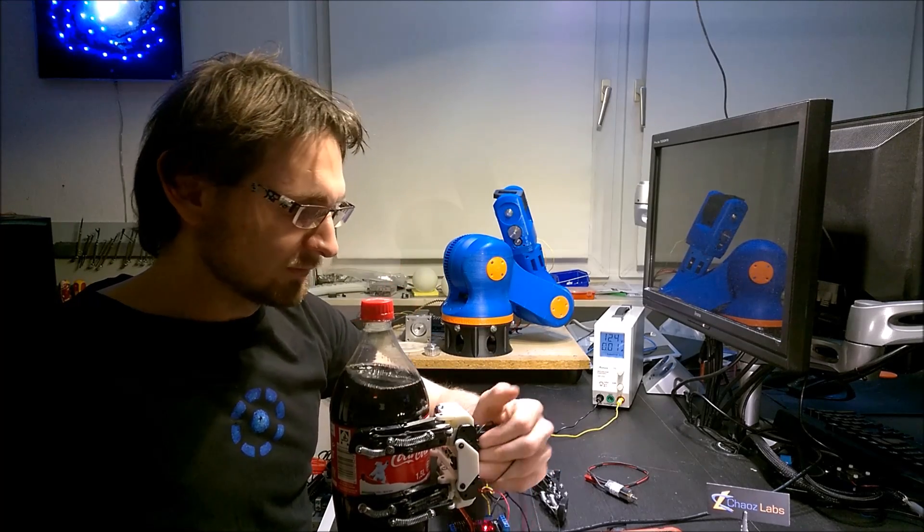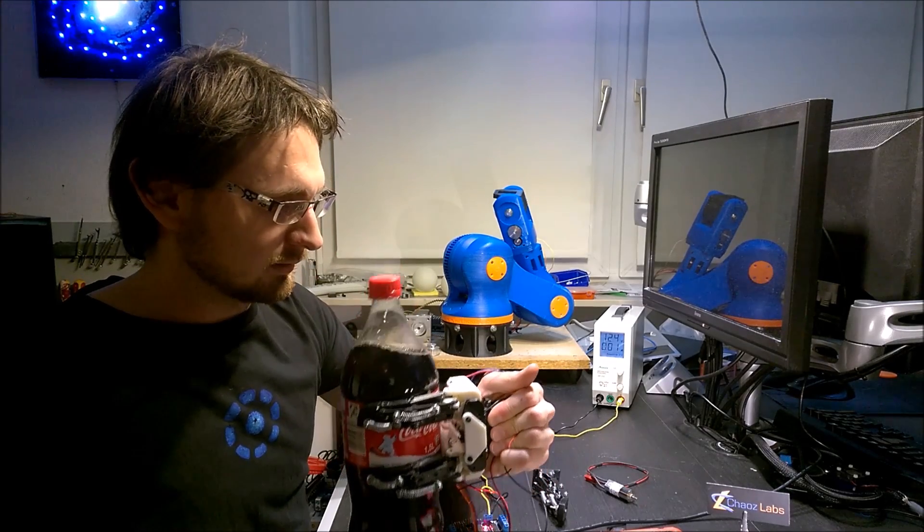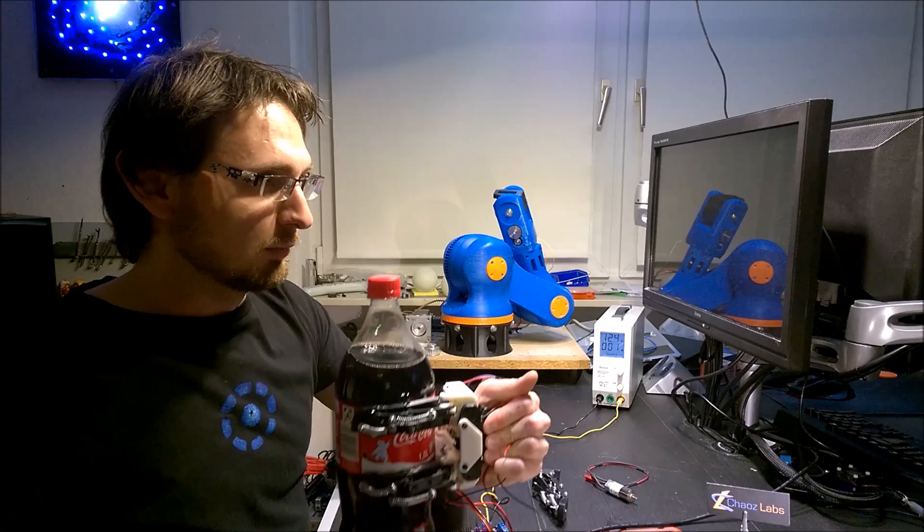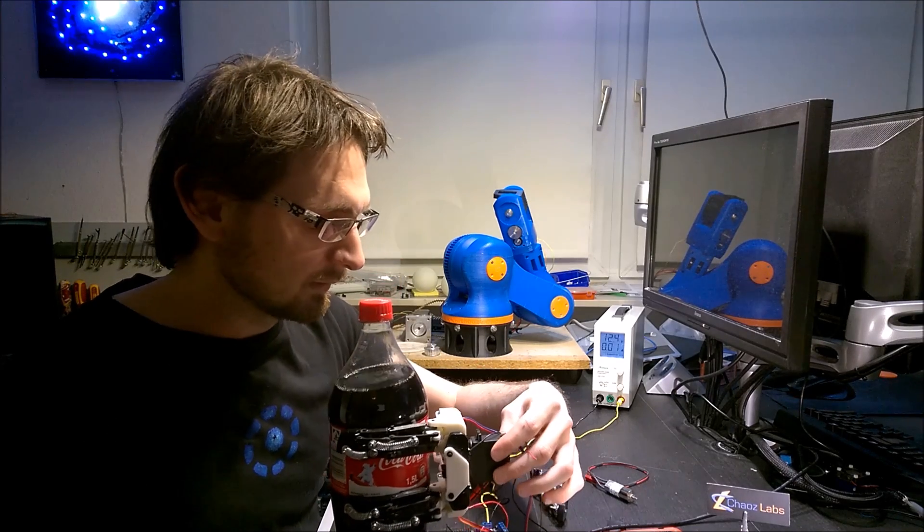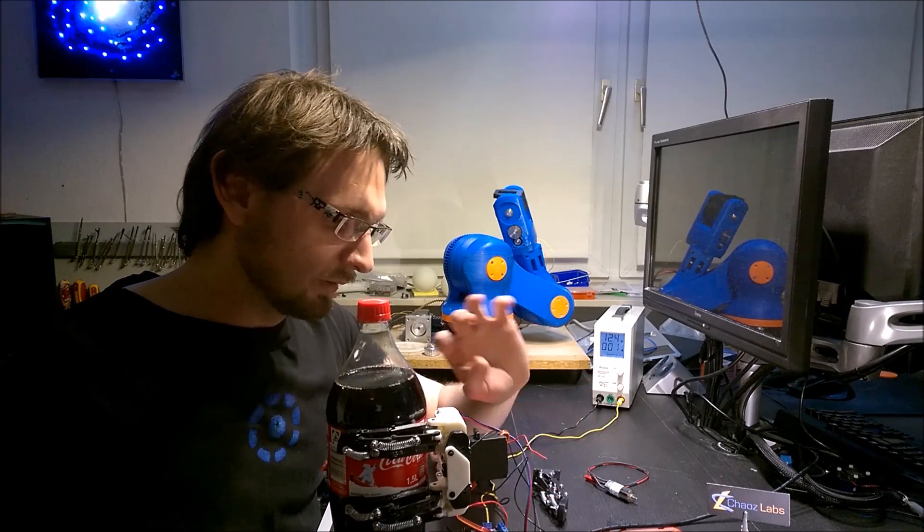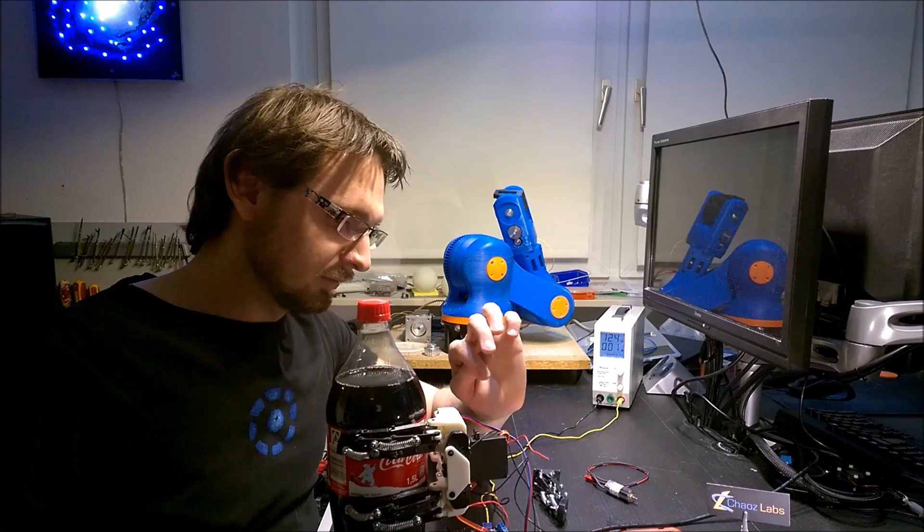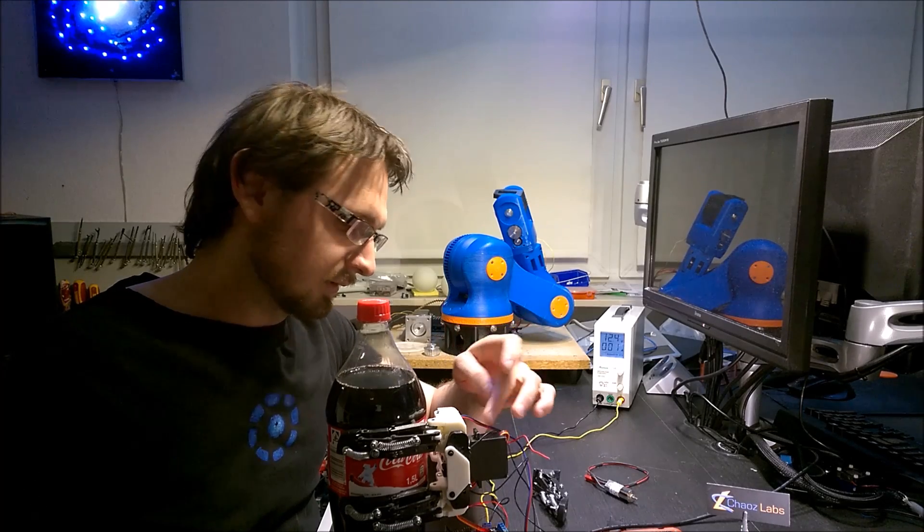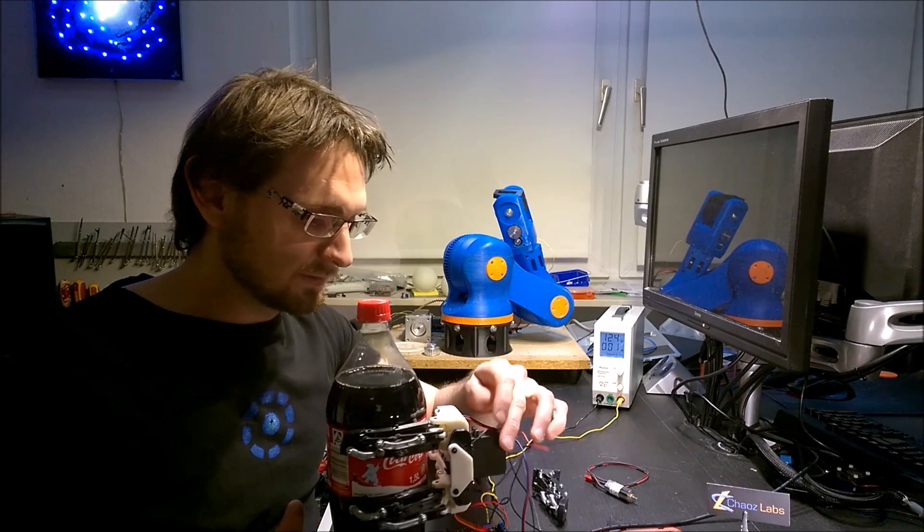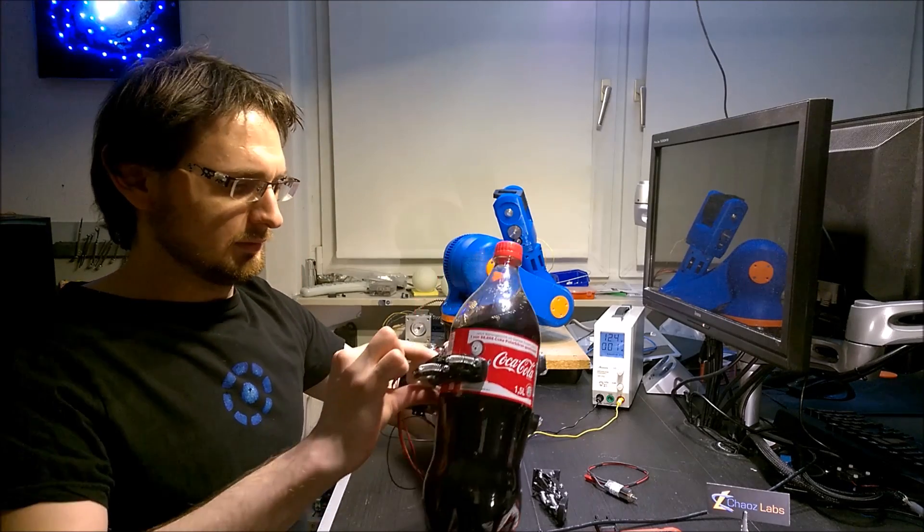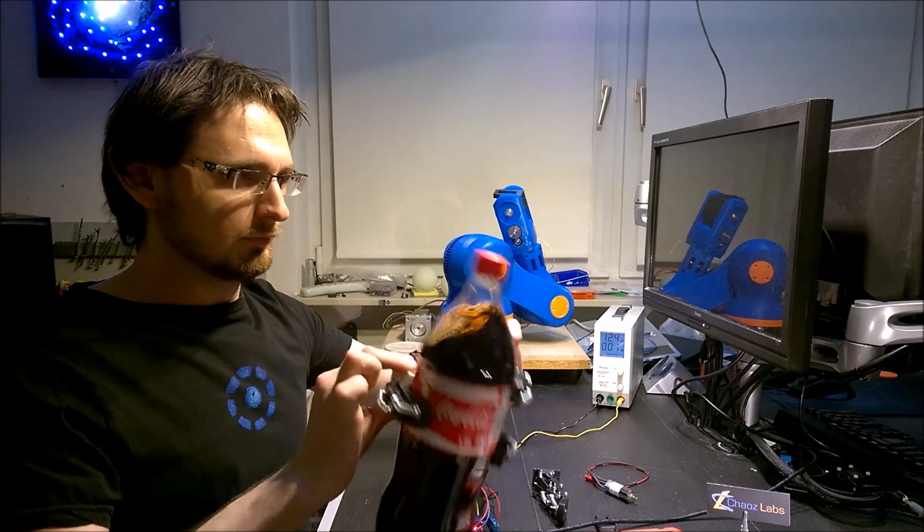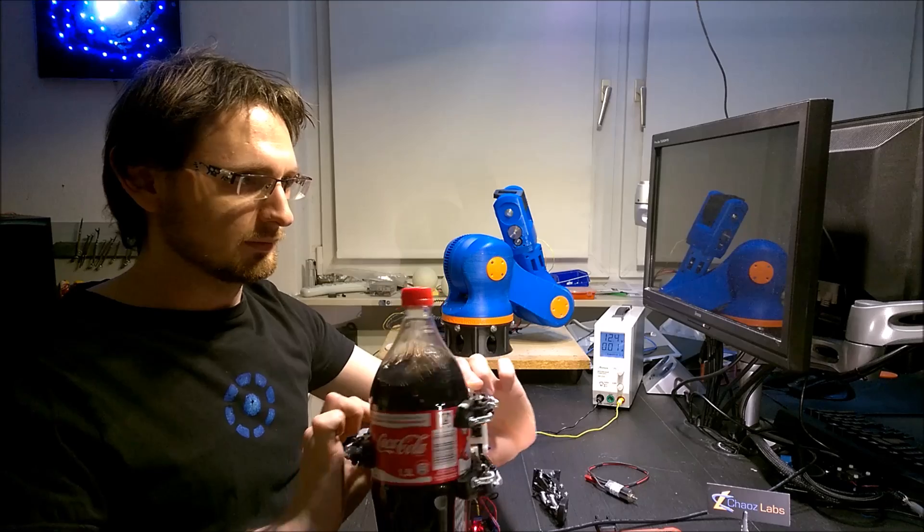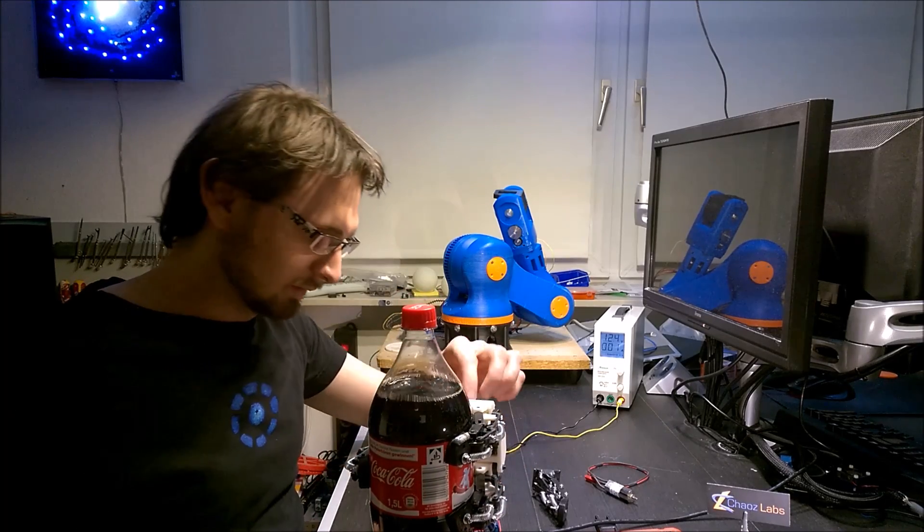And I can lift it. And you see a little bit the weak point - it's directly mounted to this hobby servo and I don't know how robust these bearings here are. But if you move it around it works quite good.